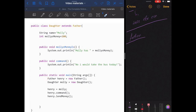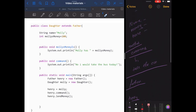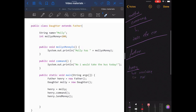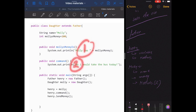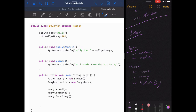When we create an object of the father class — Father Henry = new Father — Henry has access to all its own variables like money, name, and house, and its own methods like command. Then we create another object: Daughter Molly = new Daughter. Molly has access to her own variables — name and money — and her own methods, including the overridden command method, giving her two methods total.